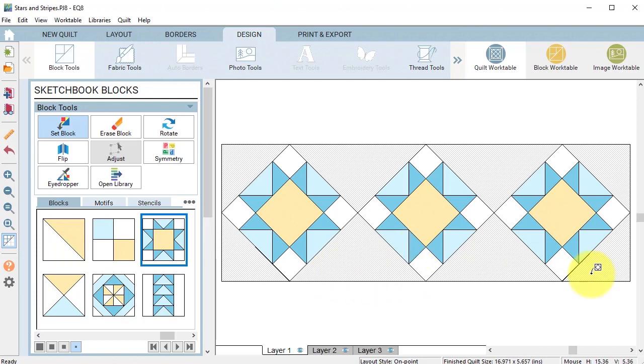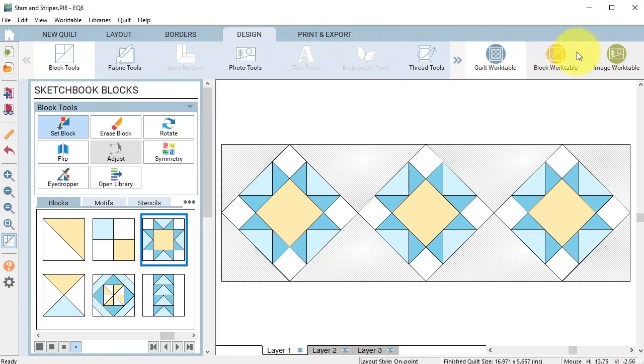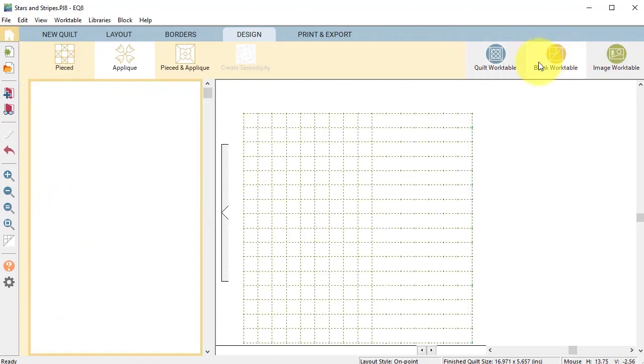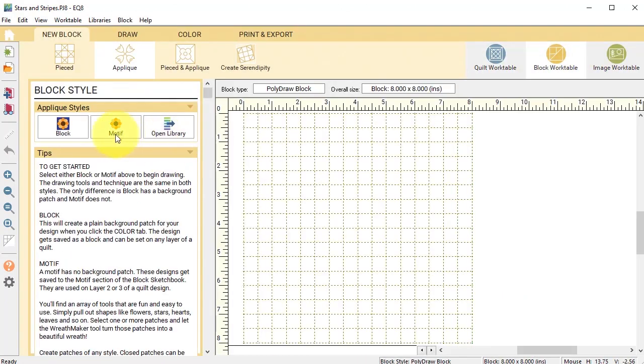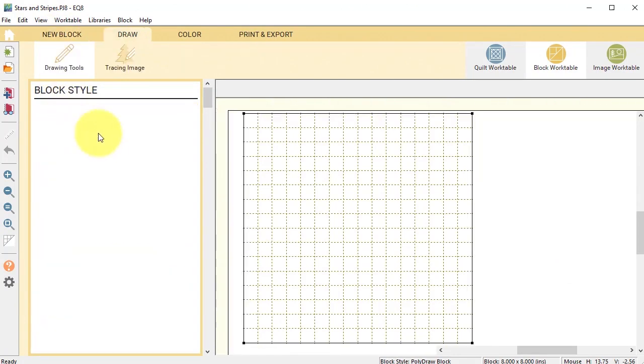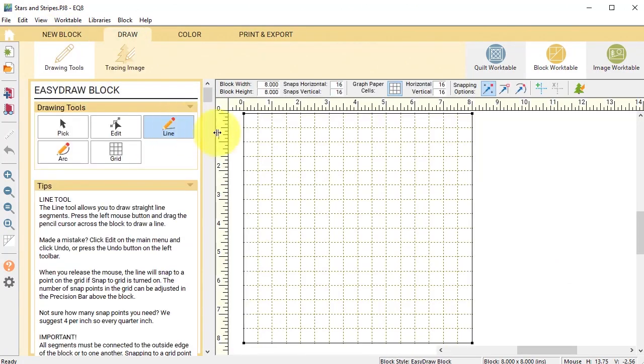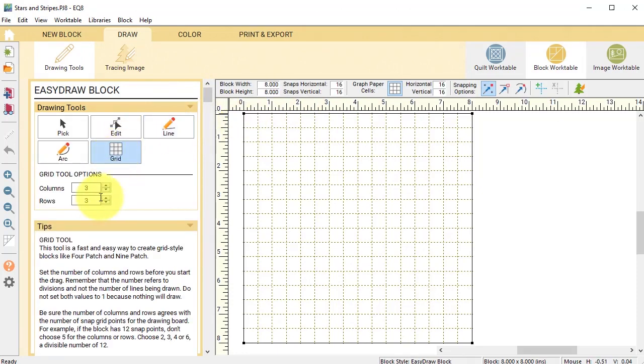Now for the other squares I'm going to create a rail fence block. I'm going to select the block work table and do a new block pieced, easy draw block, and set the grid to four columns by one row.